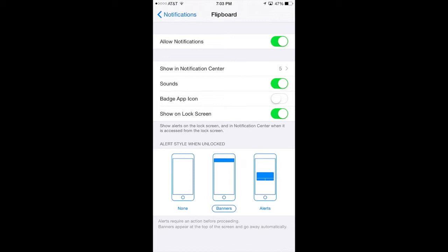You can also do Show in your Lock Screen or not. If you have that on, down here at the bottom there are three options — you can even do None, Banners, or Alerts. I leave mine on Banners.